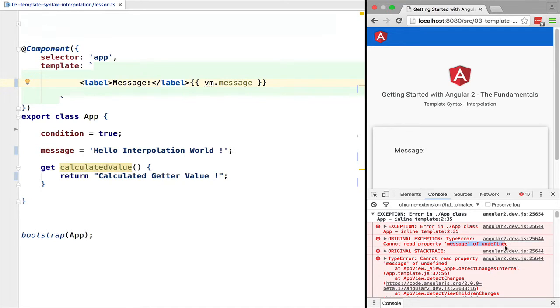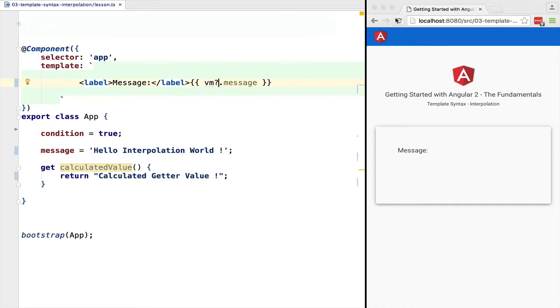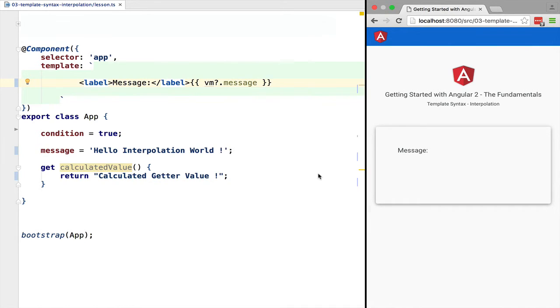We can work around this using the Elvis operator, which is available to us inside an interpolation block. This is not standard JavaScript. As we can see, the error is gone but nothing is outputted. The way that this works is that Angular detects that 'vm' is undefined, and as such it will not try to evaluate the JavaScript expression 'vm.message'.